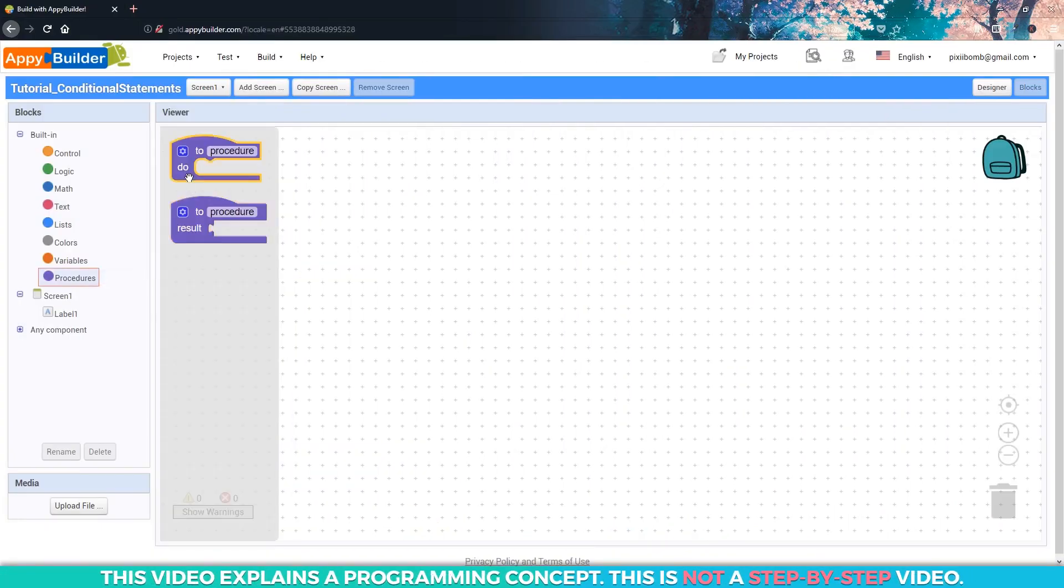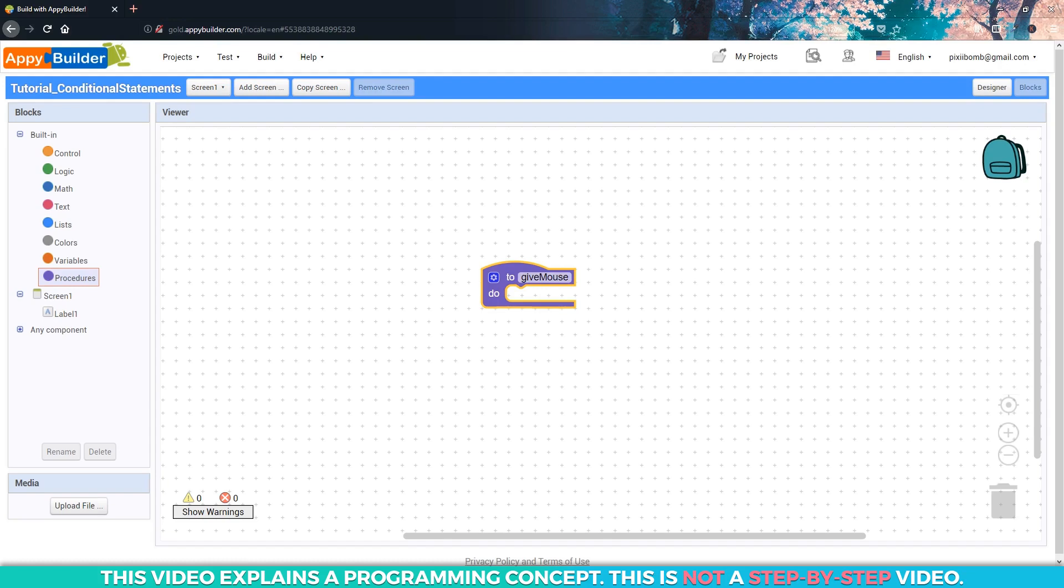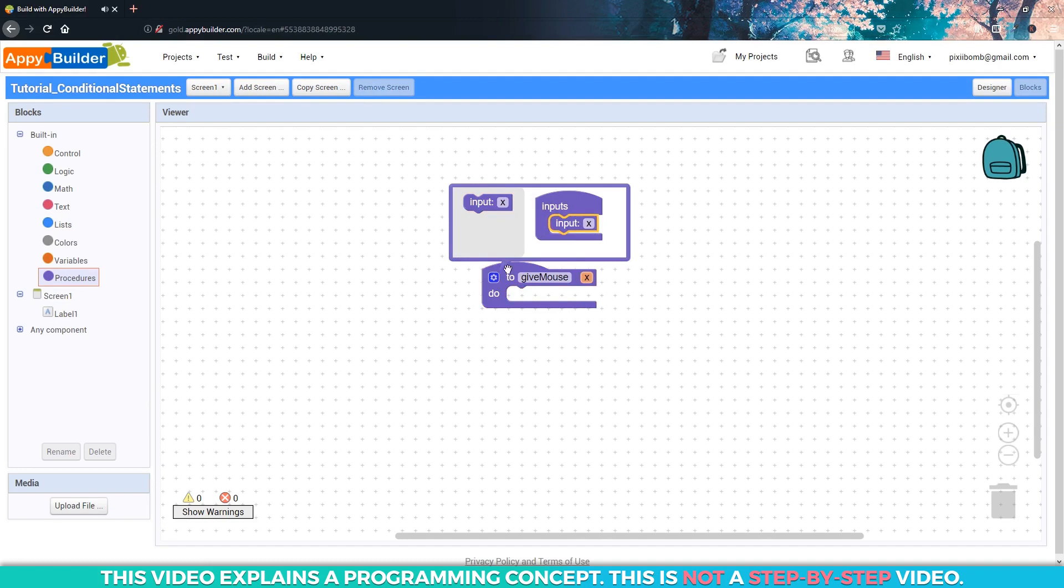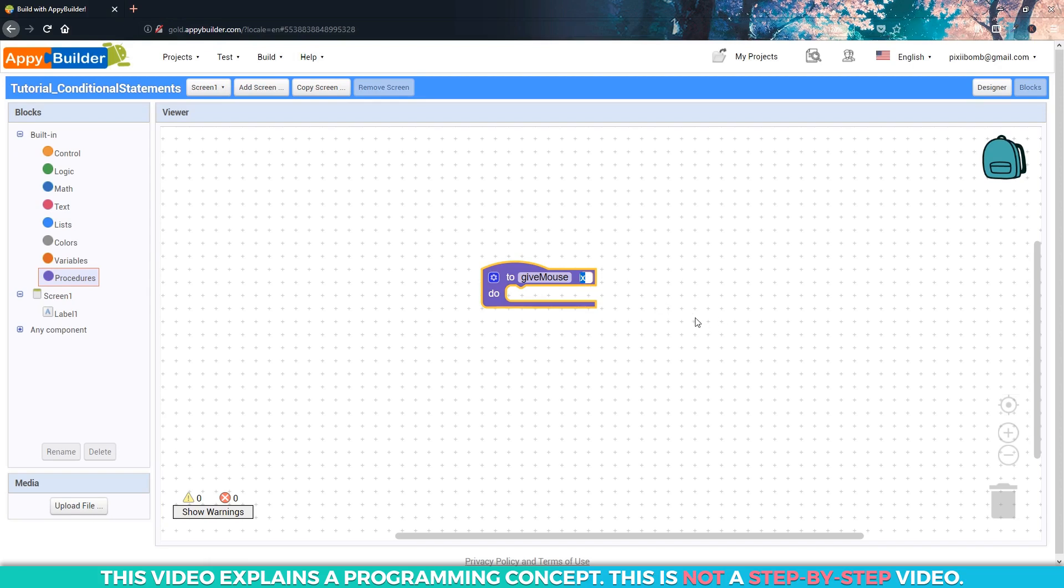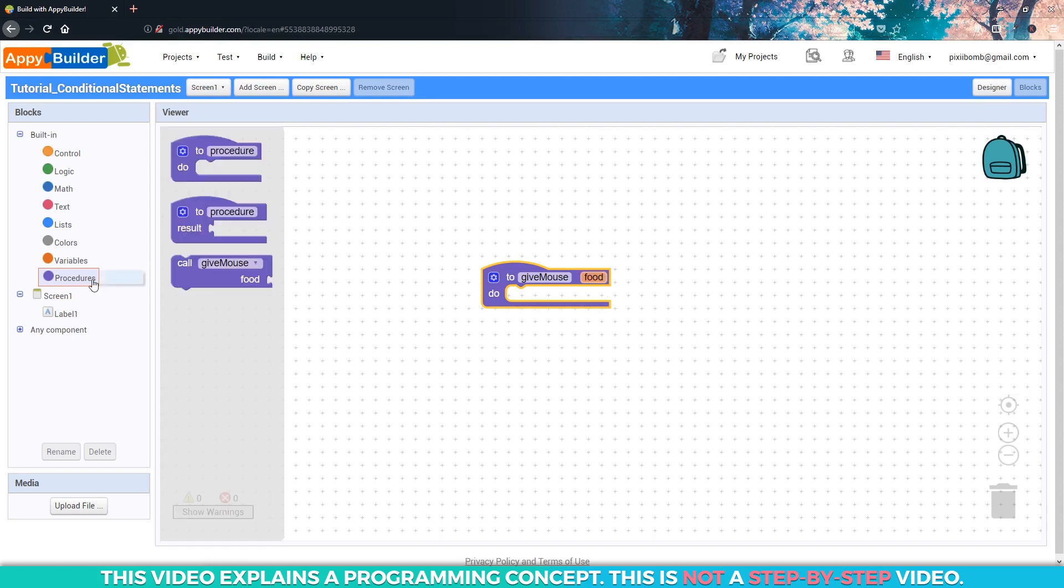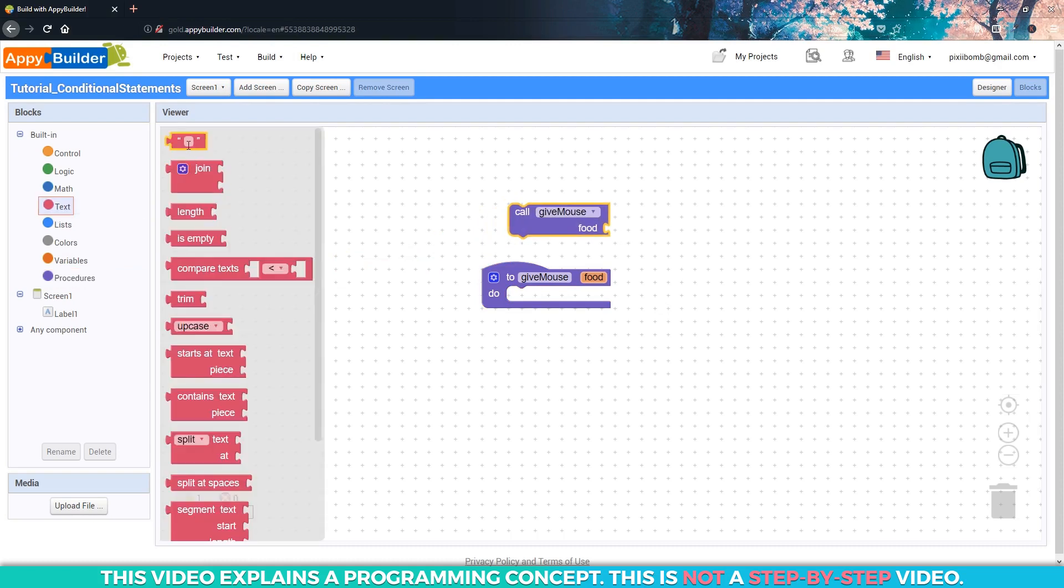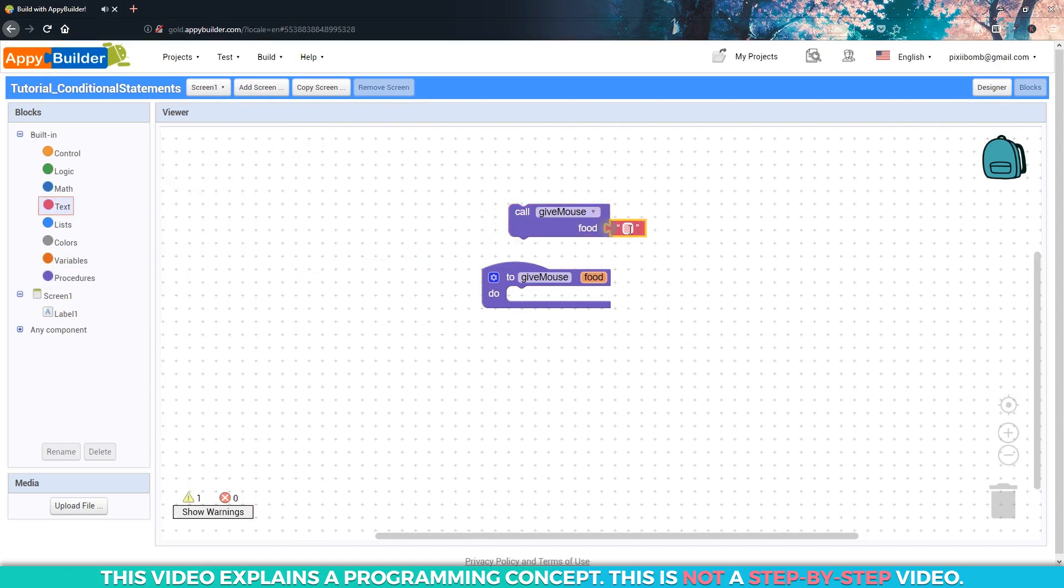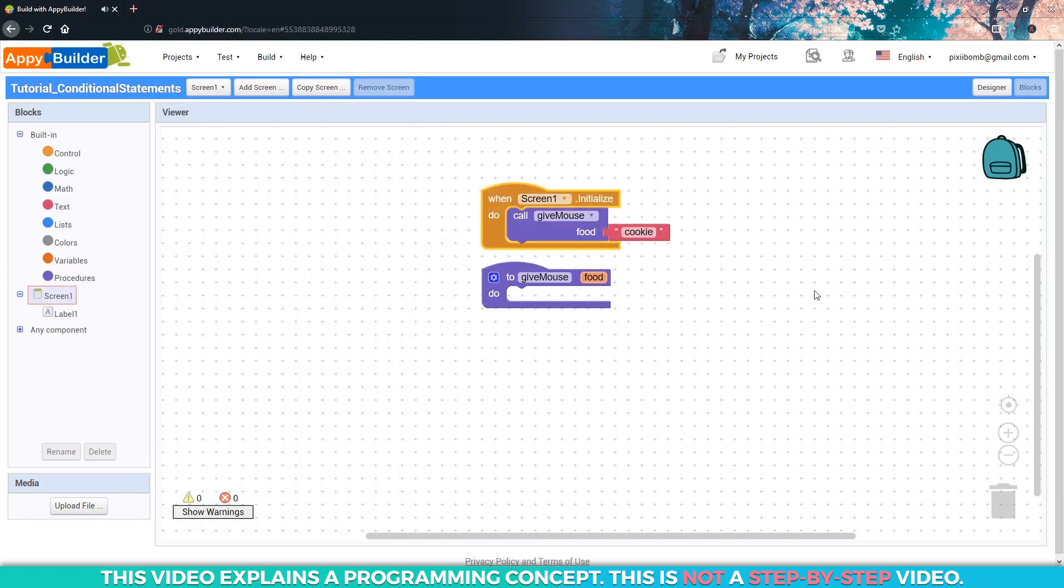Open up the procedure panel and grab the first procedure block. In this example, we're going to create a procedure called give mouse, which means we will use this procedure to give the mouse what he wants. Click on the mutator and snap in an input. This input is sometimes known as an argument or property, but you can think of it like this procedure's local variable. Change the argument name to food, so when we call this procedure, we'll specify the type of food. This procedure will allow us to give the mouse a cookie. For this example, we can just call this procedure in the screen's initialize event.